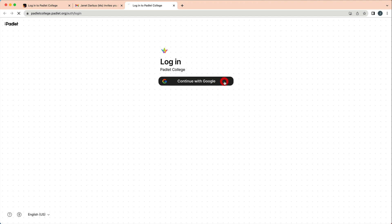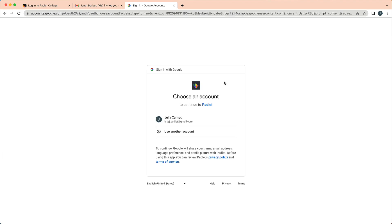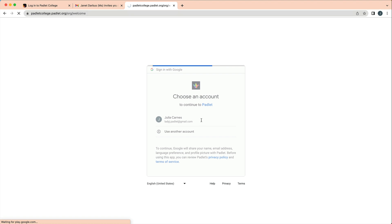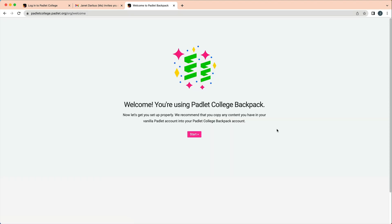If you receive an invite link, click it to create your new account. If you receive an email, click go to your account to get signed up. If you have not received either of these, contact the administrator of your account for more information.